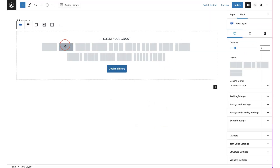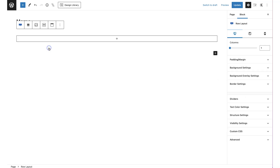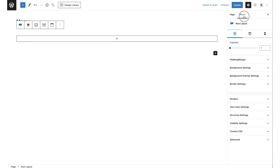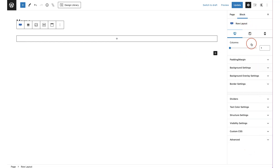To start with, I'm just going to choose one column. Once I have the row block layout open, you will see the block settings change on the right-hand side, and this is where we are going to start customizing the row.